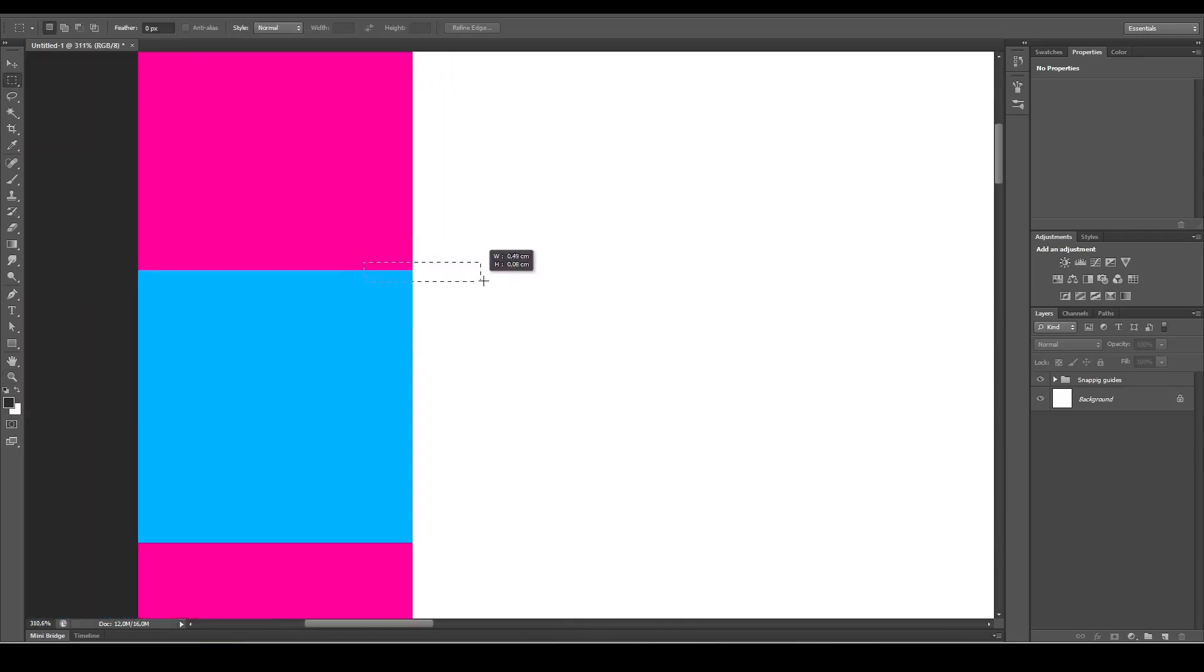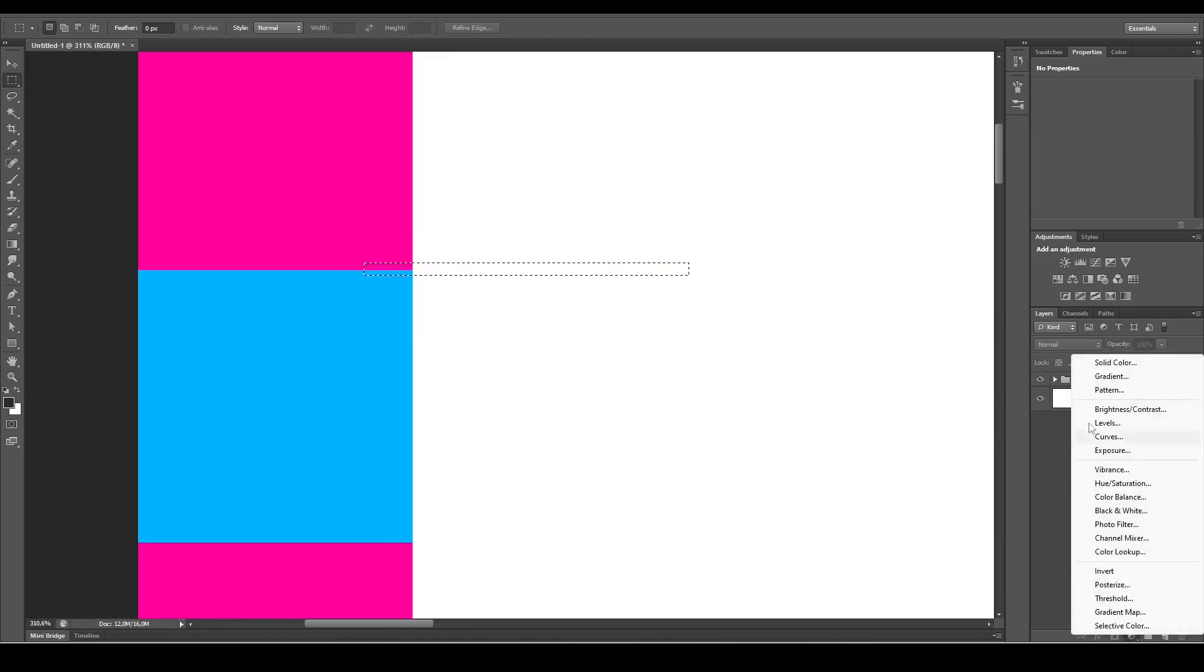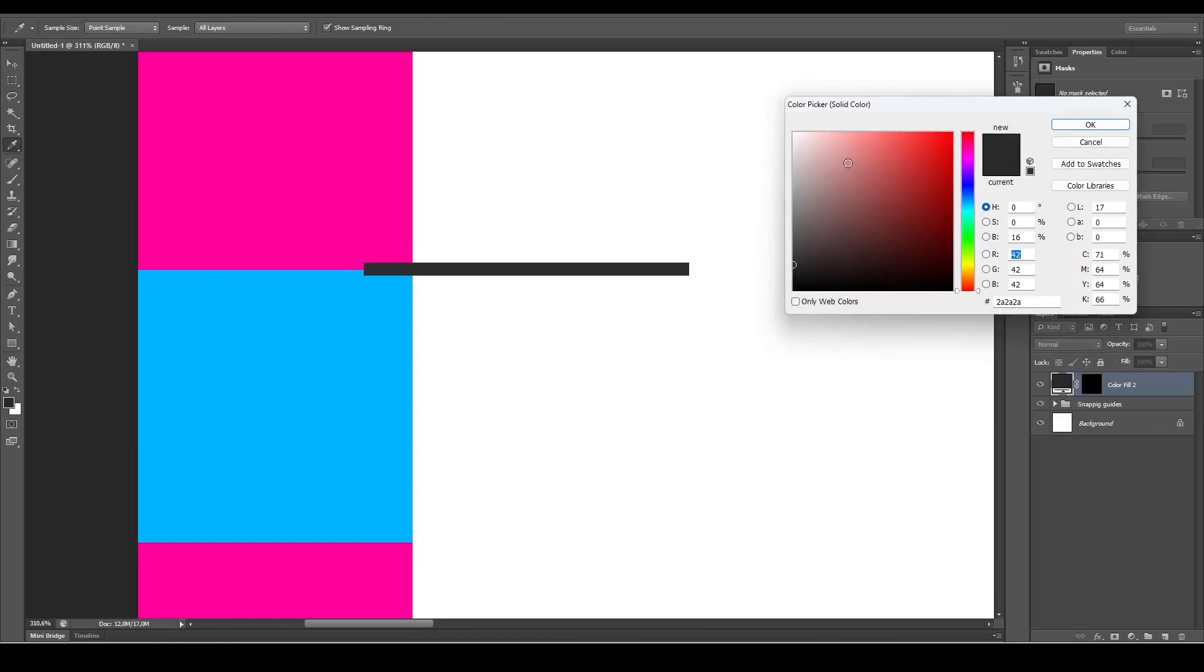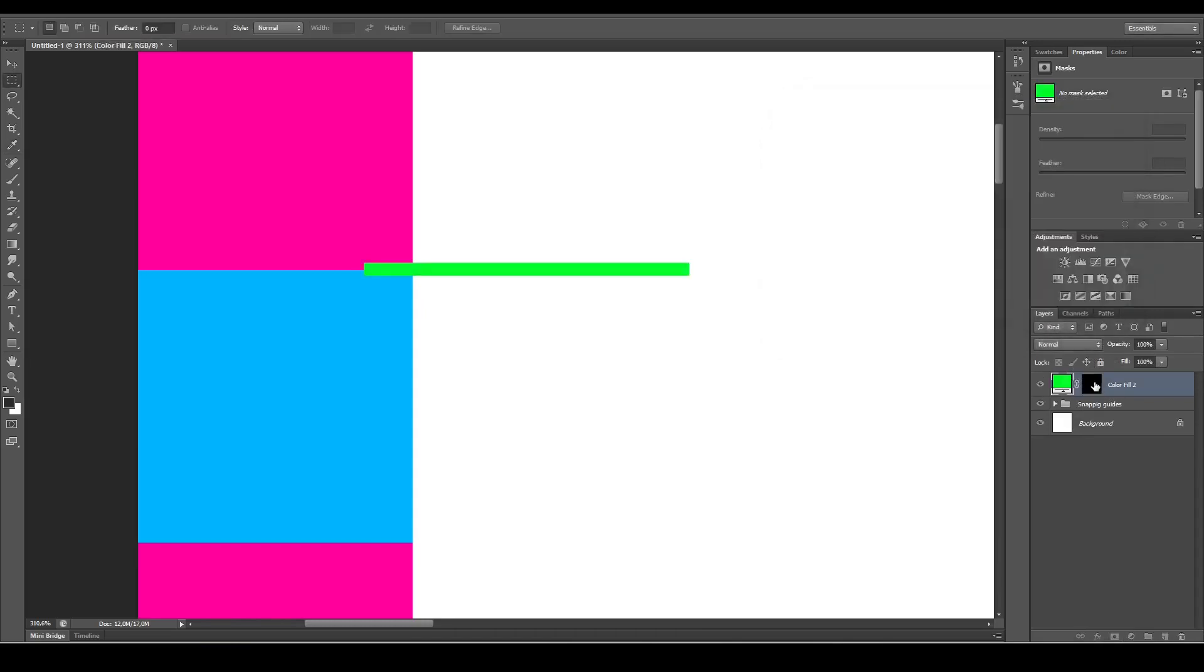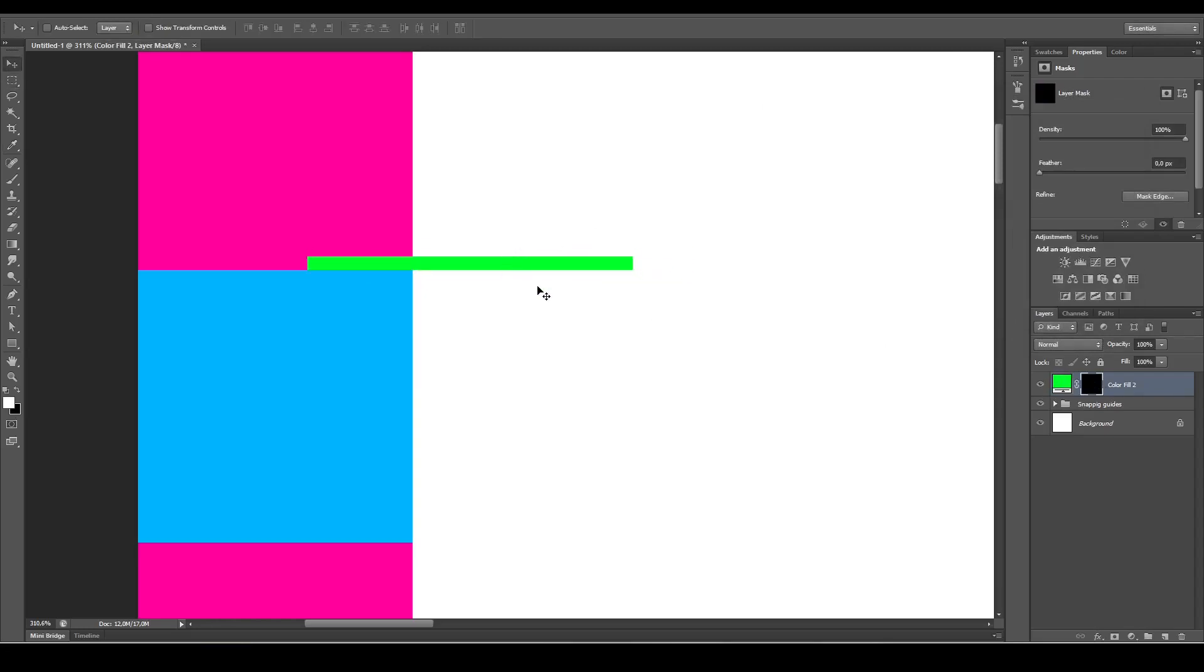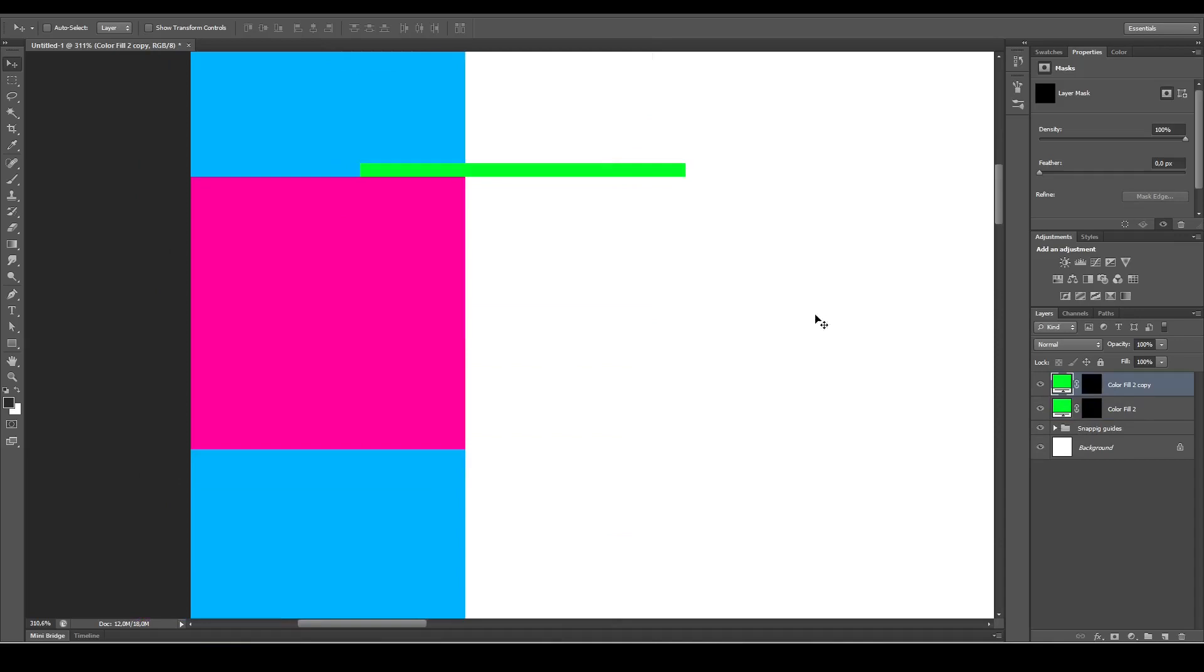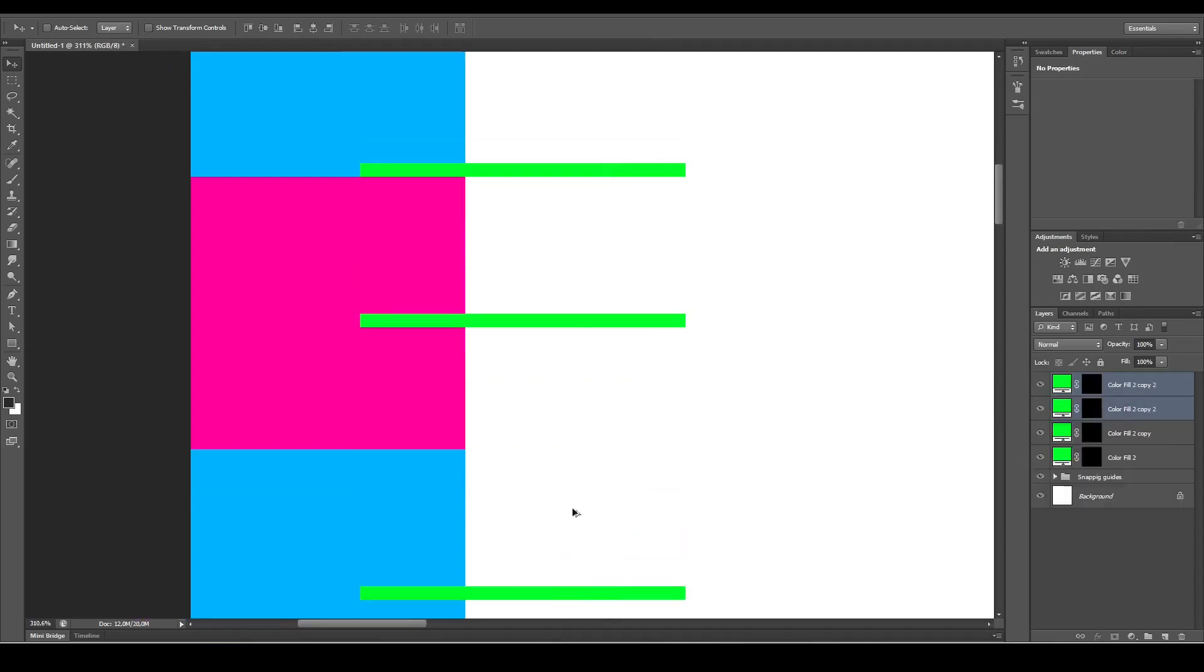Let's make it as narrow as possible, then select your solid color again. Change this to green, for instance. Then let's snap it to the bottom of the pink square. While holding Alt, drag it down till it snaps to the bottom of the blue square. Select both again and repeat the process.